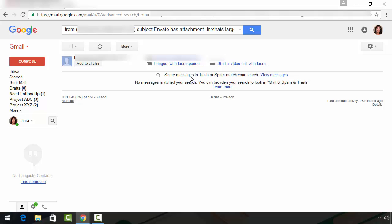The reason this is important is because when you can't find a message, a lot of times that's where it is, in trash or spam. So let's go ahead and click the hyperlink here to see if that's where my message wound up.